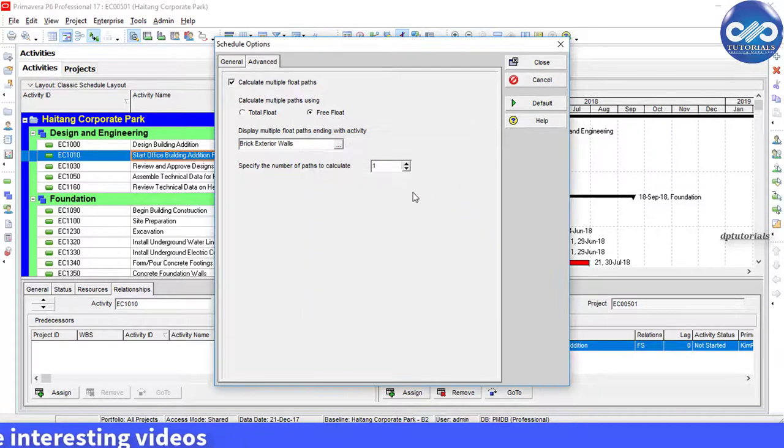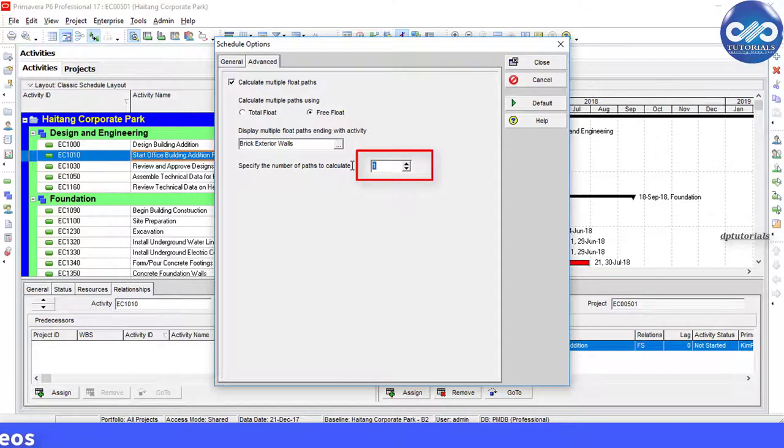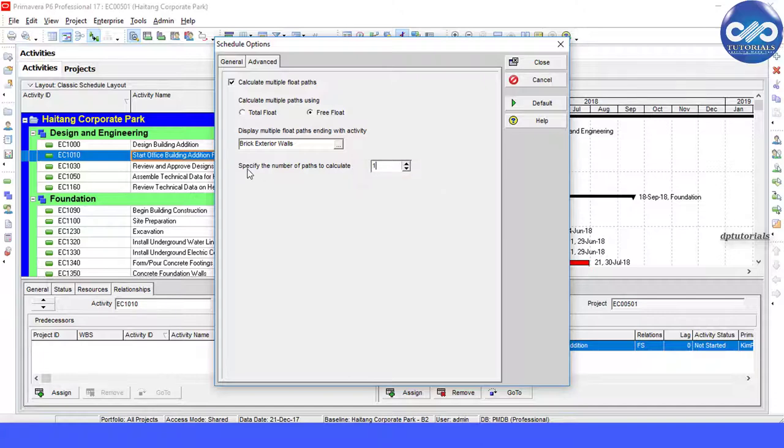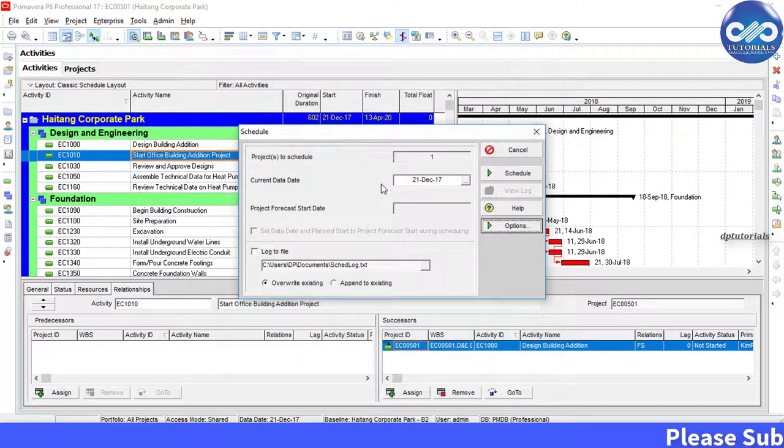Now in this box, specify the number of paths to calculate. You can usually choose as one. Now click on this close button and now run schedule.